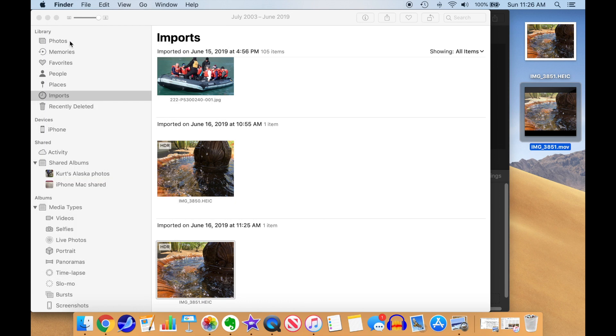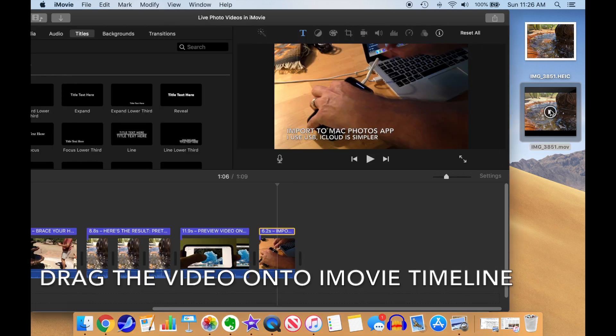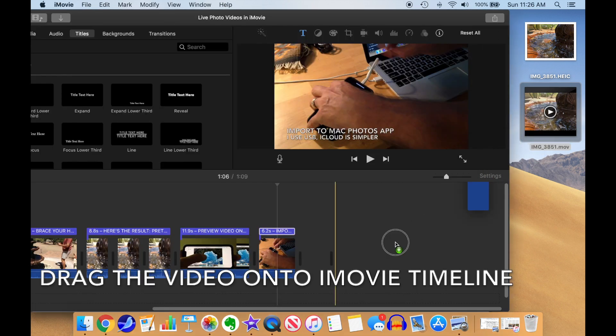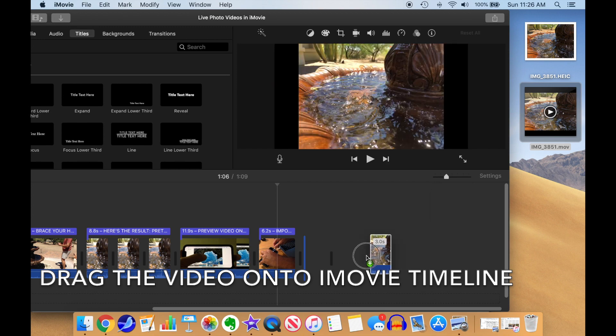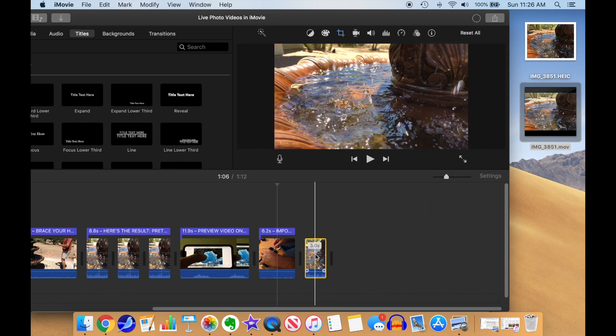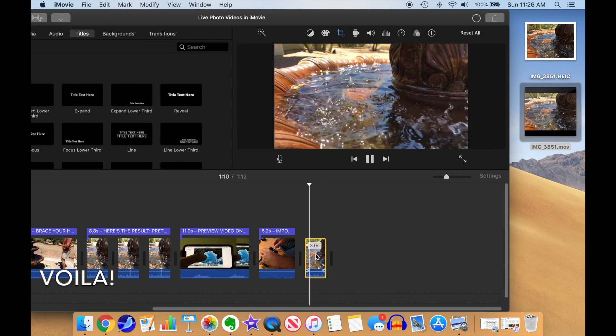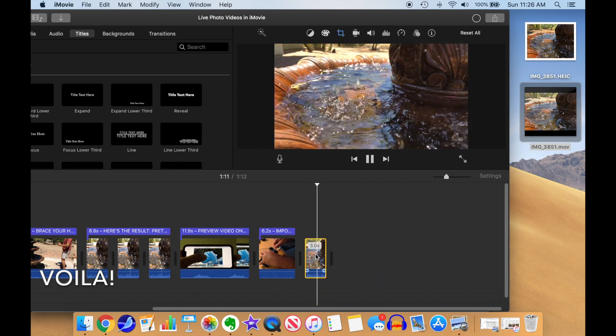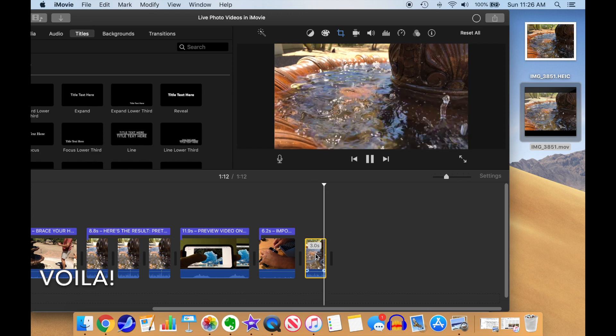From there, we can drag the MOV video file right onto the iMovie timeline. Voila, we have a three-second video.